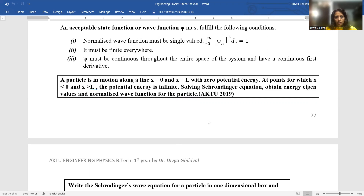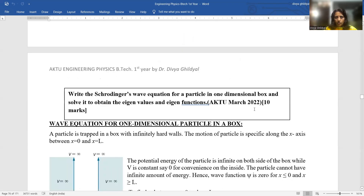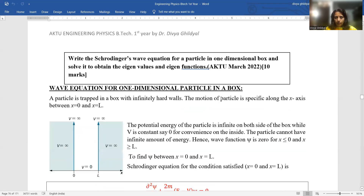Have a look at the question: a particle is in motion along a line where x = 0 and x = L with zero potential energy. At points for which x < 0 and x > L, the potential energy is infinite. Using the Schrödinger equation, obtain the energy eigenvalues and normalized wave function for the particle. This was again a 10-mark question in 2022: write the Schrödinger wave equation for a particle in a one-dimensional box and solve it to obtain the eigenvalues and eigenfunctions.